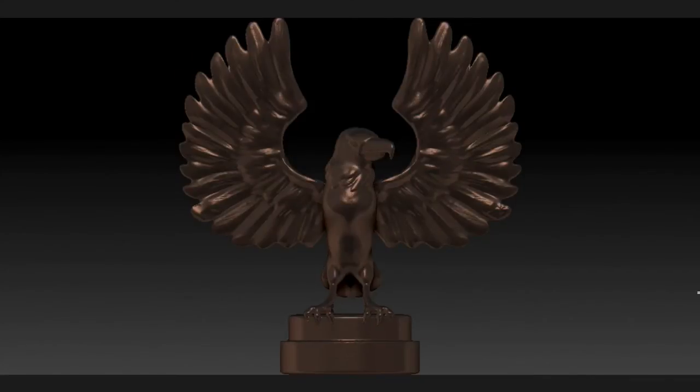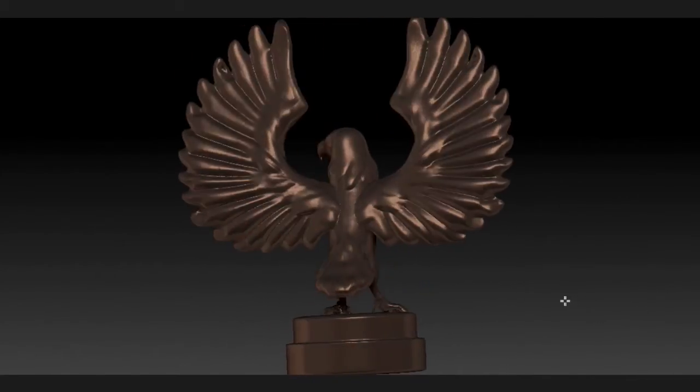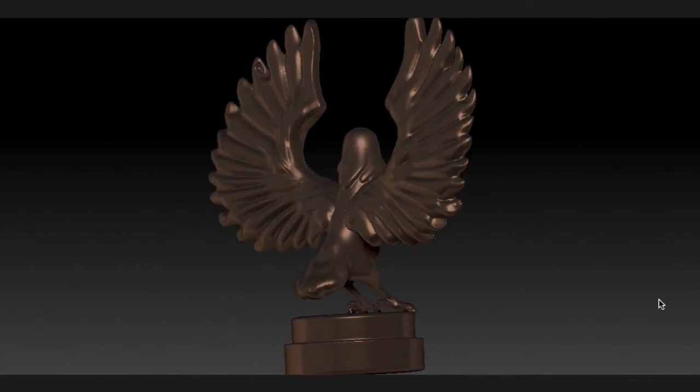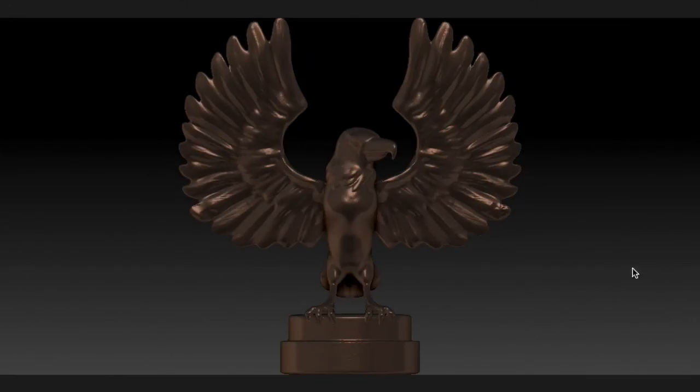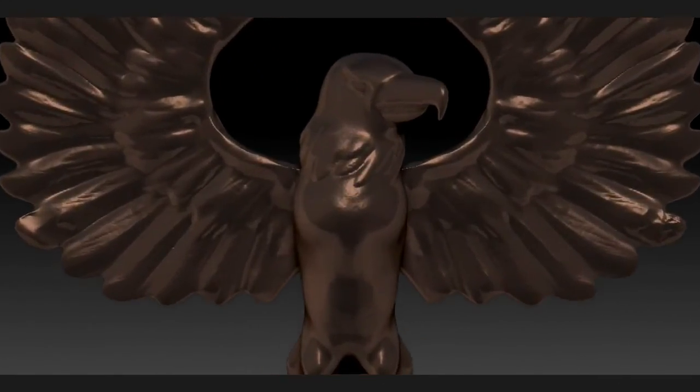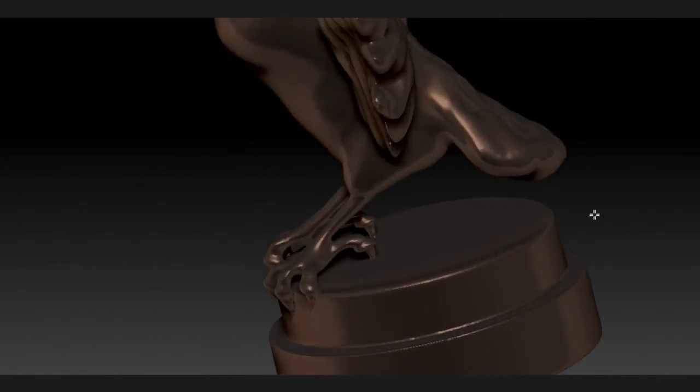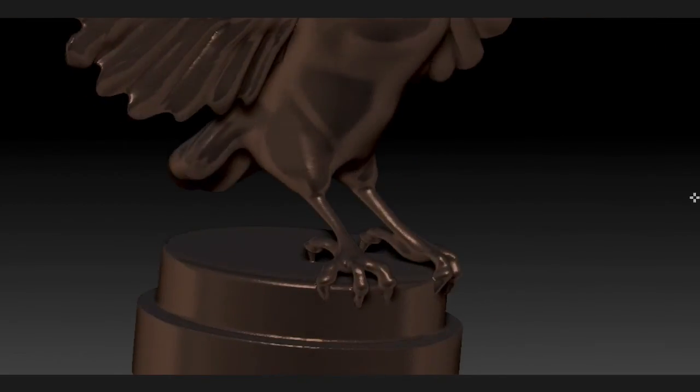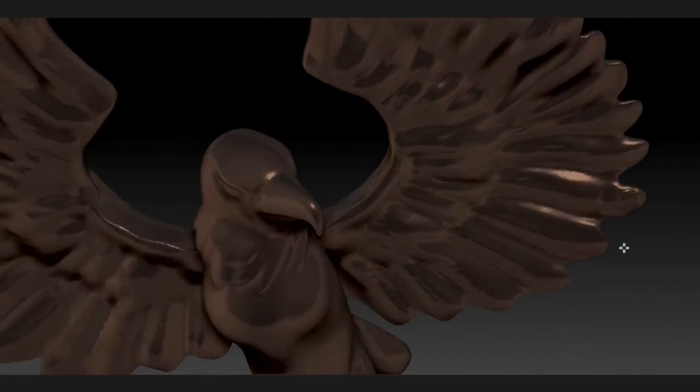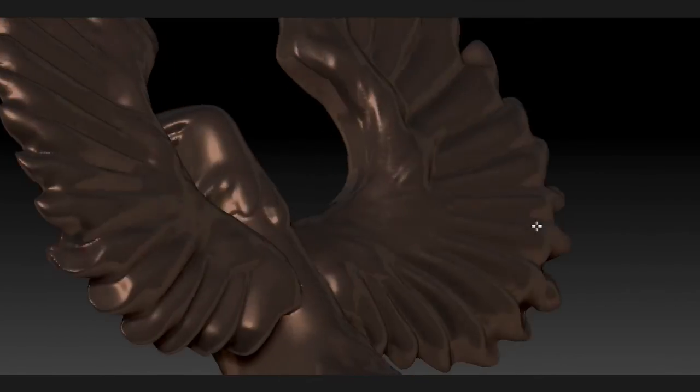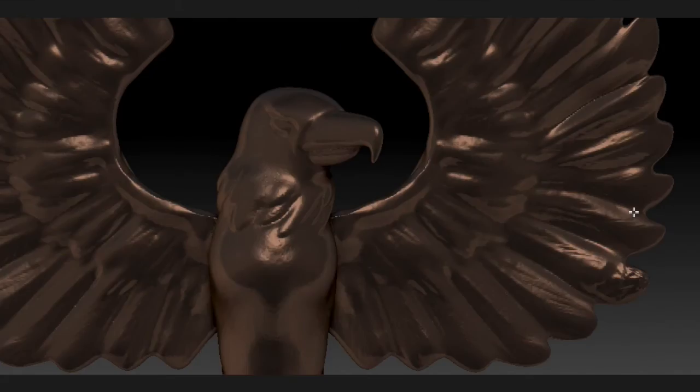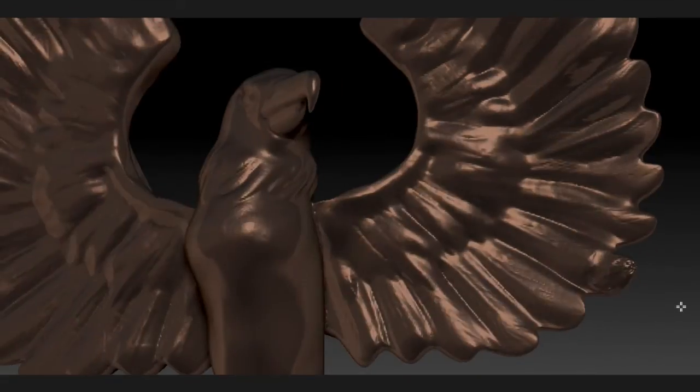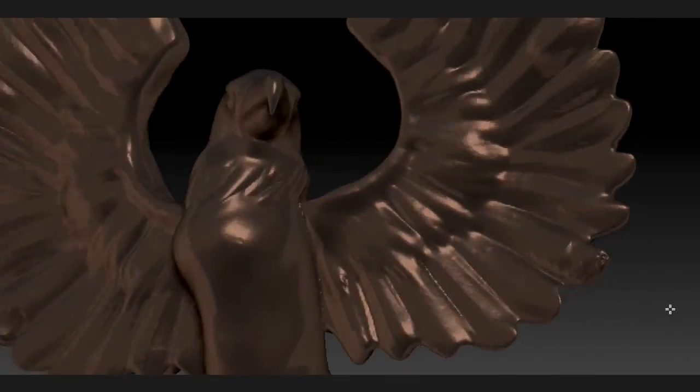So there you have it, a nice Ravenclaw inspired eagle that you can sculpt all on your own. Thanks for watching and don't forget to subscribe!